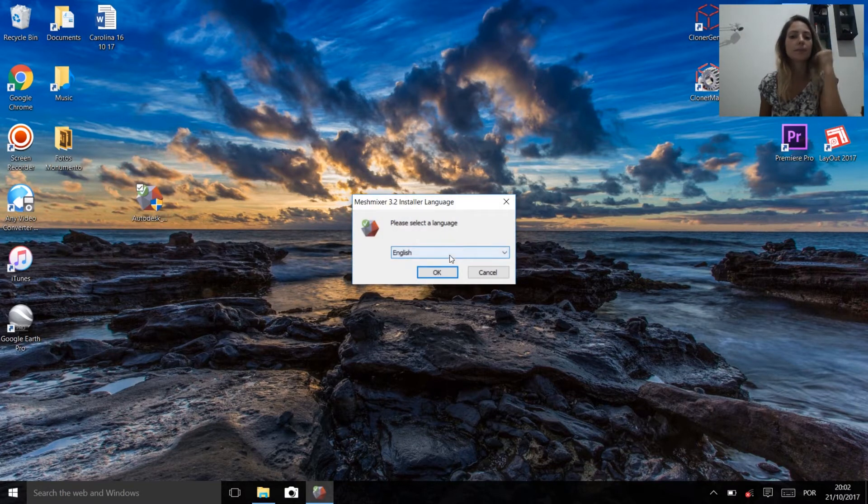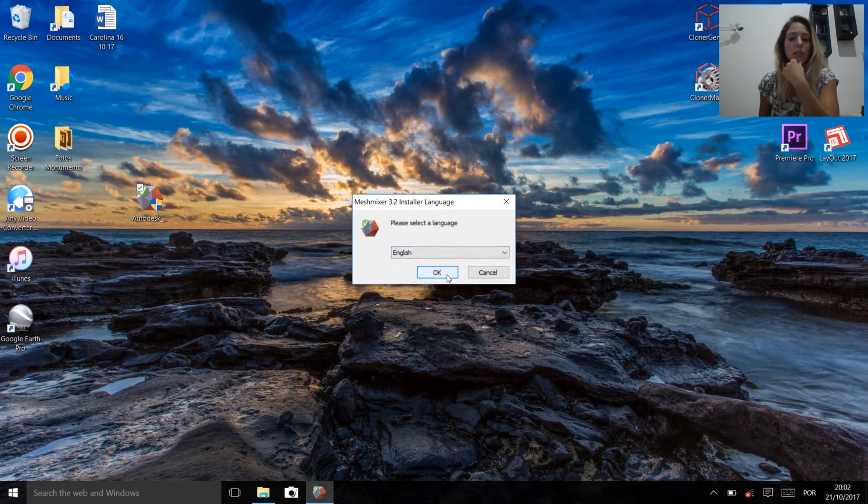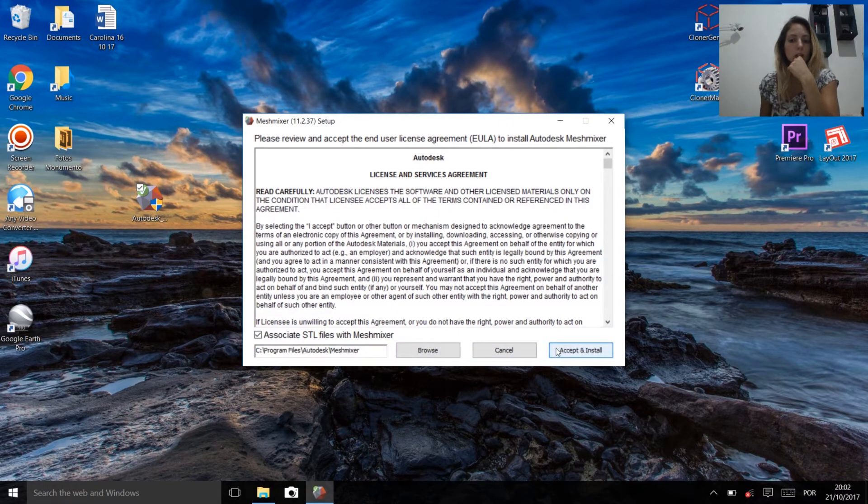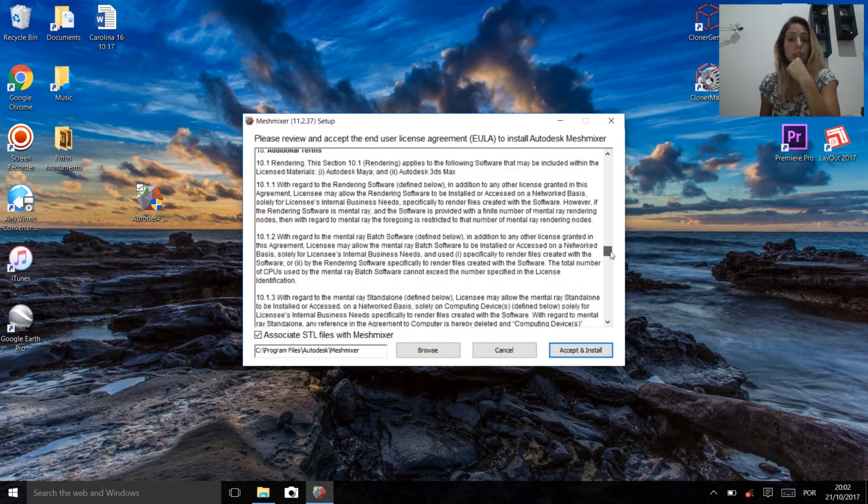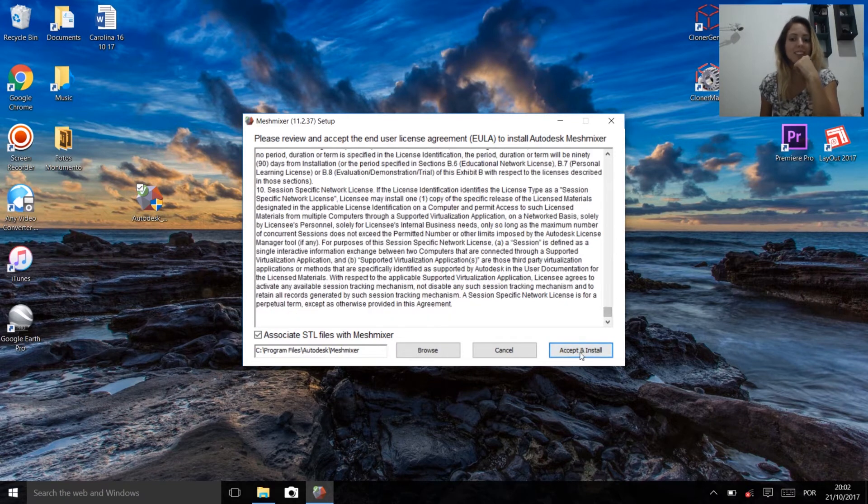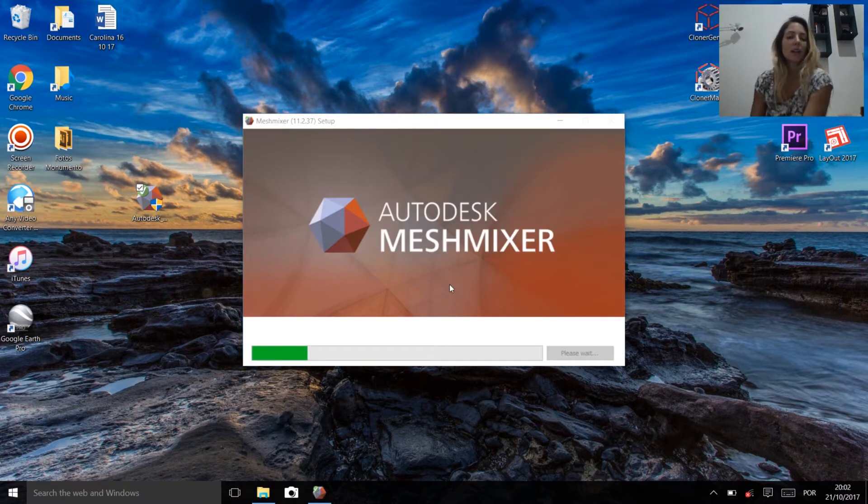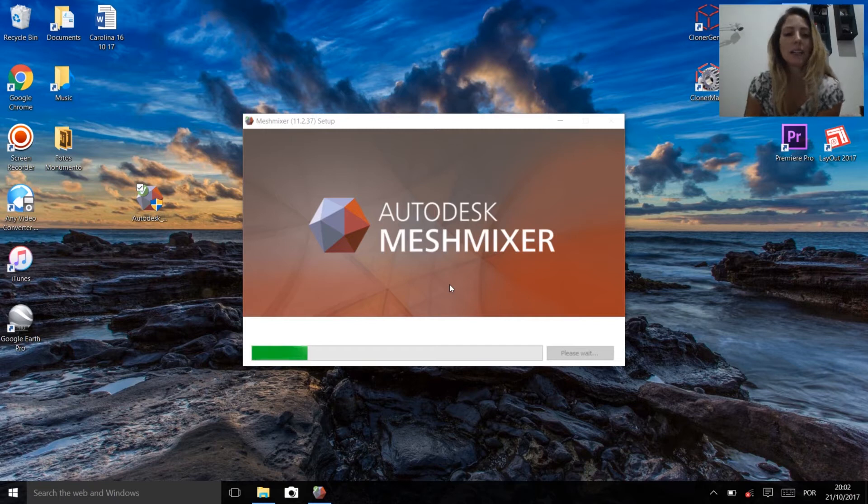We're going to choose English, read everything, and accept. Now it's installing the software.